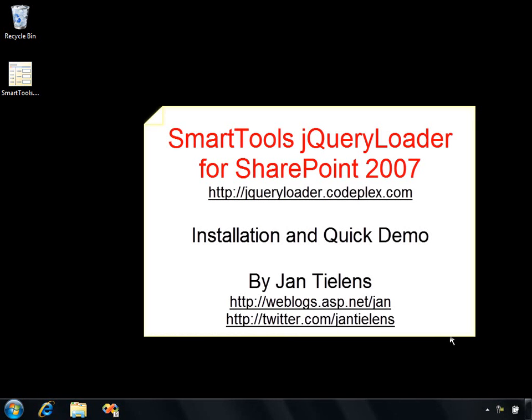Hi, my name is Jan Tielens and today I would like to introduce you to a new component, the jQuery Loader for SharePoint 2007.